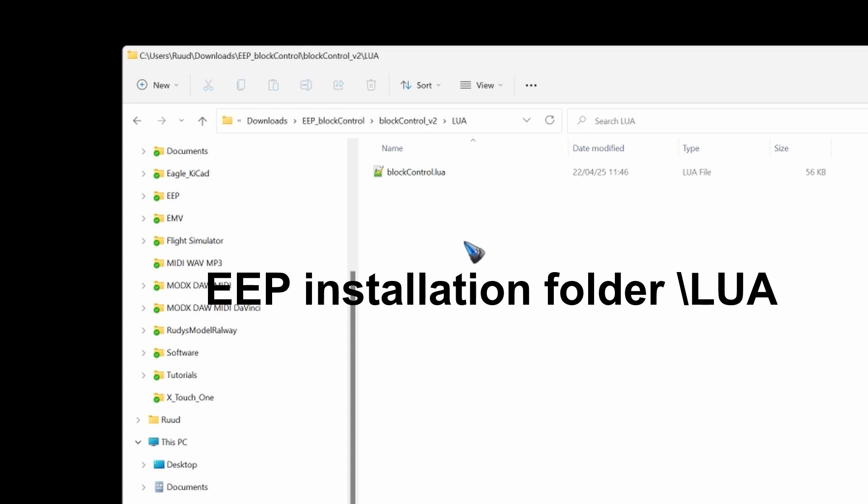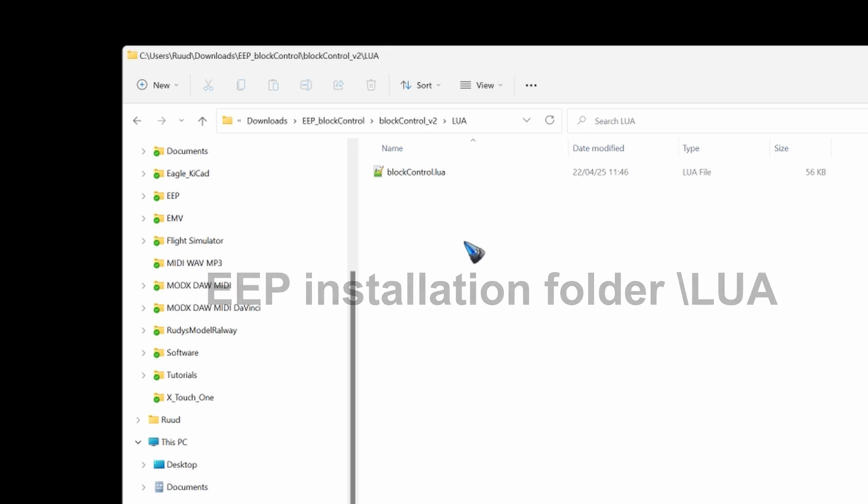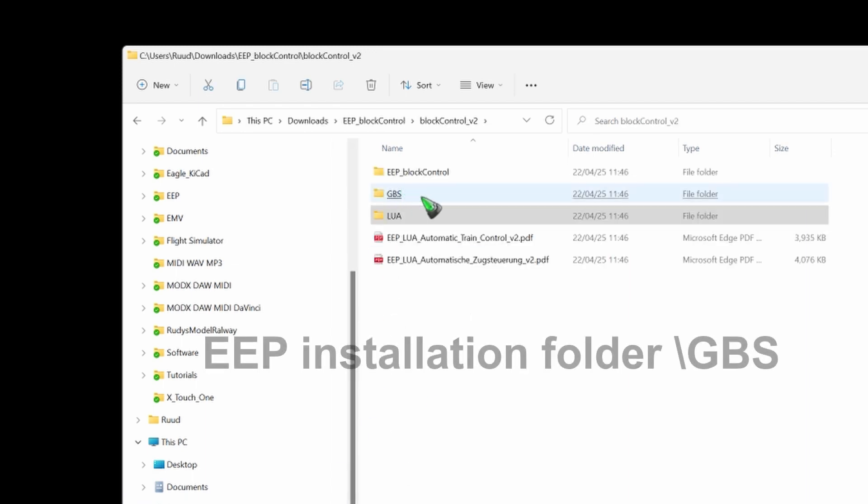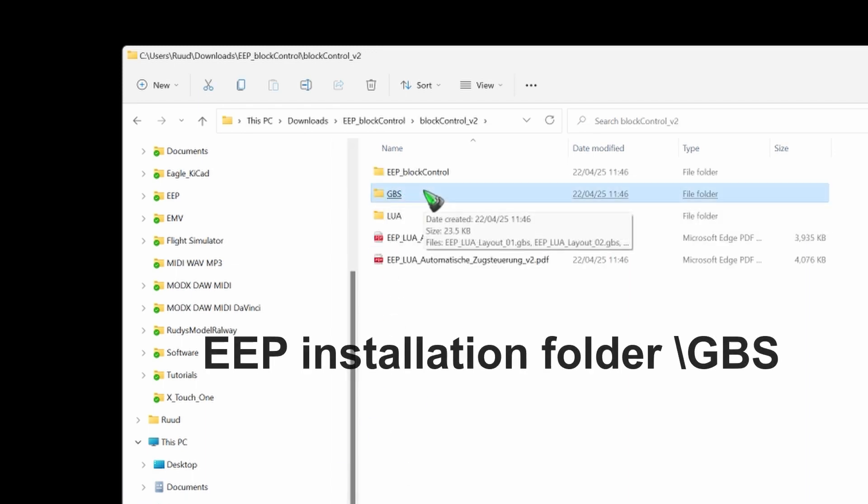In your program files or in the trend folder sometimes that happens. There should be a folder called LUA and that's the folder where you move this file to. Once you have found your installation folder you should also have a GBS folder in that installation folder. GBS stands for Gleisbuild Stellpoolt or it is a control panel.